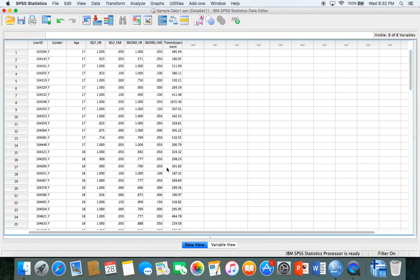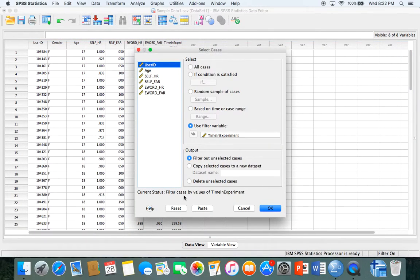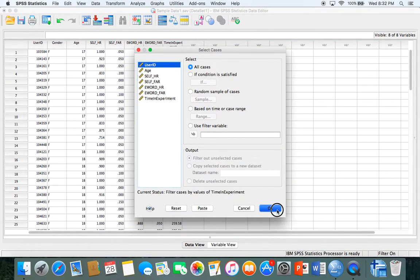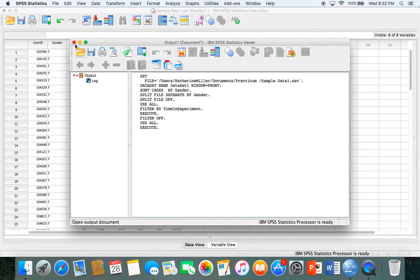If you want to go back to analyzing all of the data and all of the variables and how they interact, just hit select cases again, hit reset, then hit OK. That will turn it off and say you are now using all of your data.